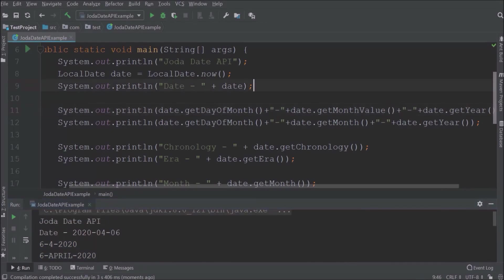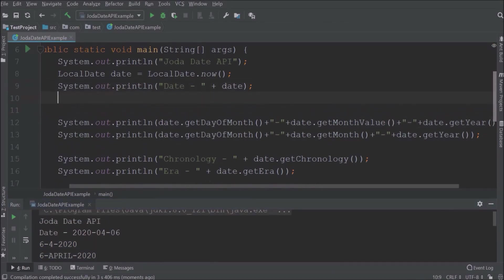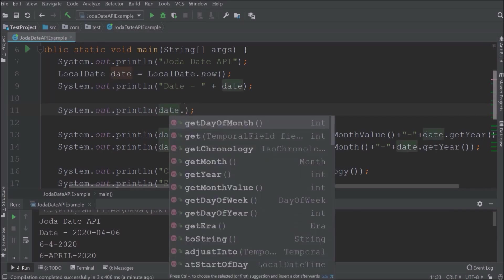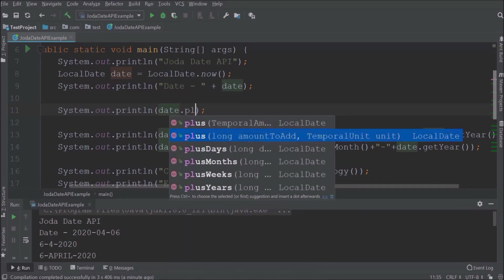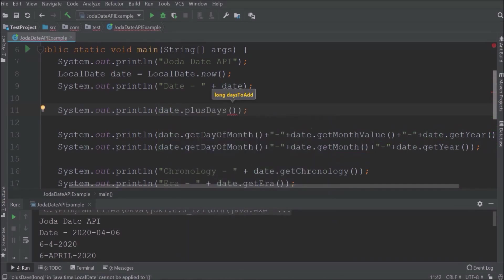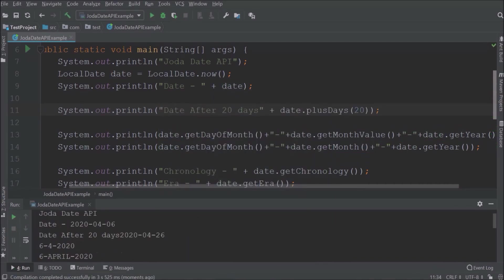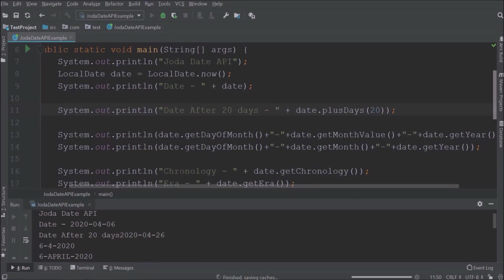So now basic operations are done. Now let's do some advanced level date modification. So let's say I want a date after 20 days of the current date. See how simple it is to get a date after 20 days.